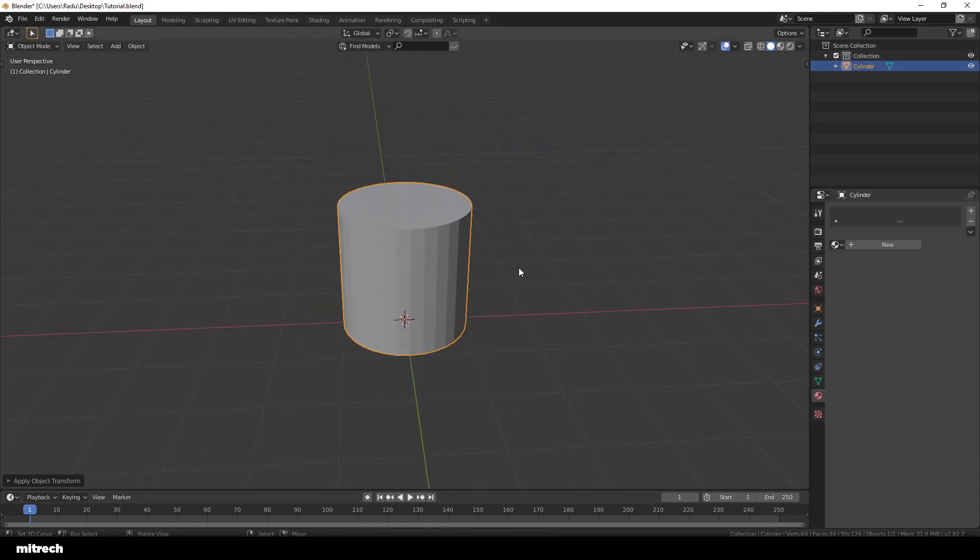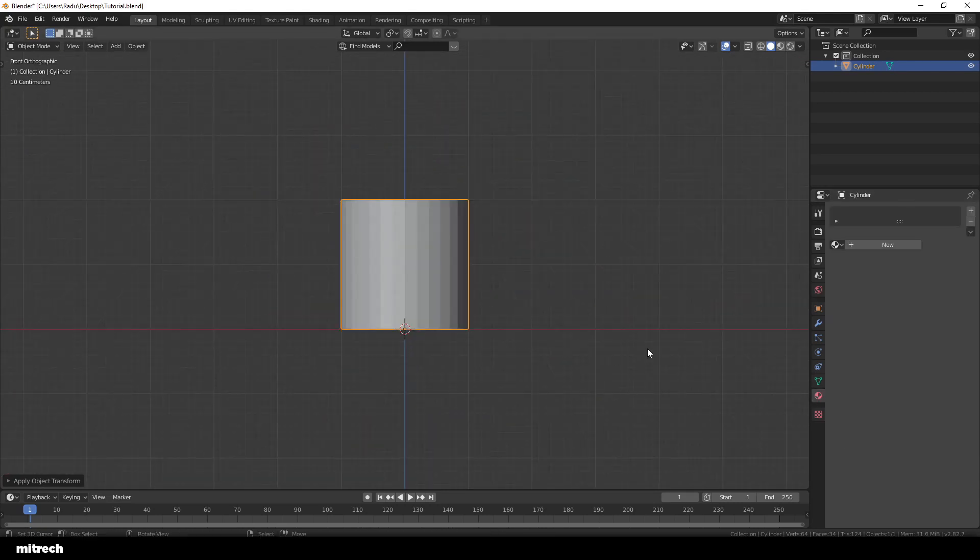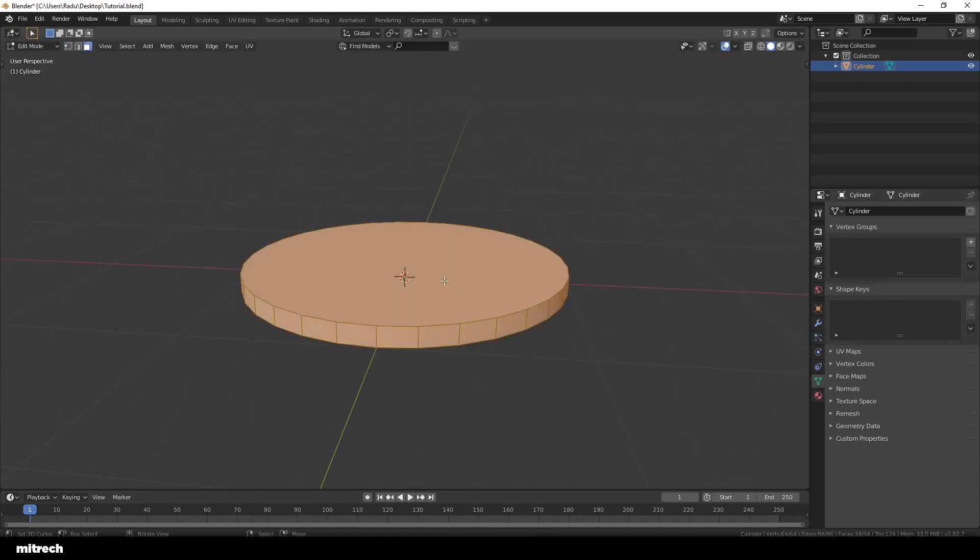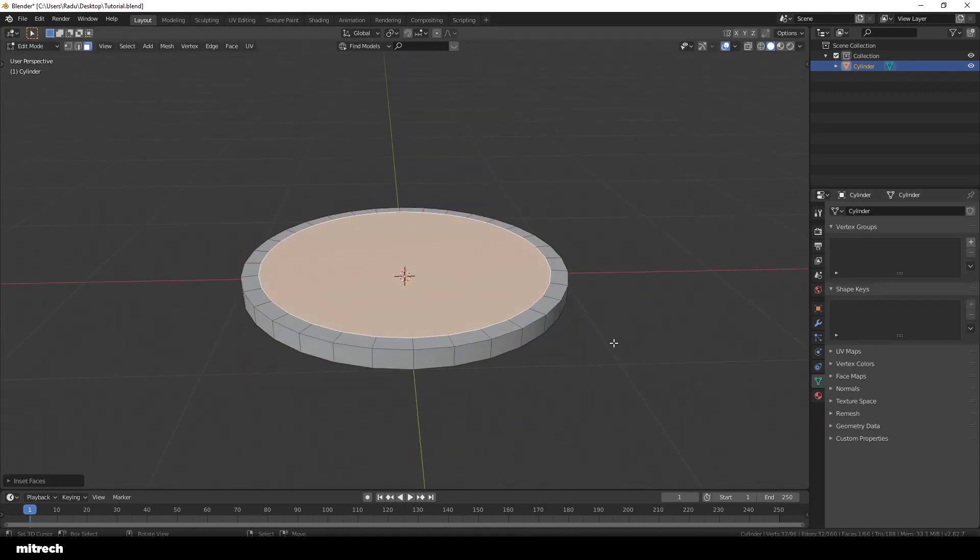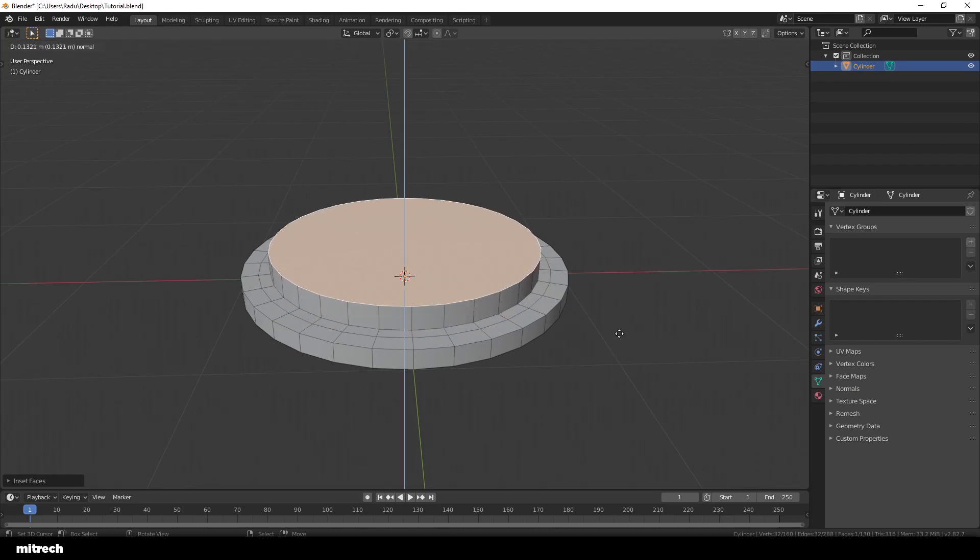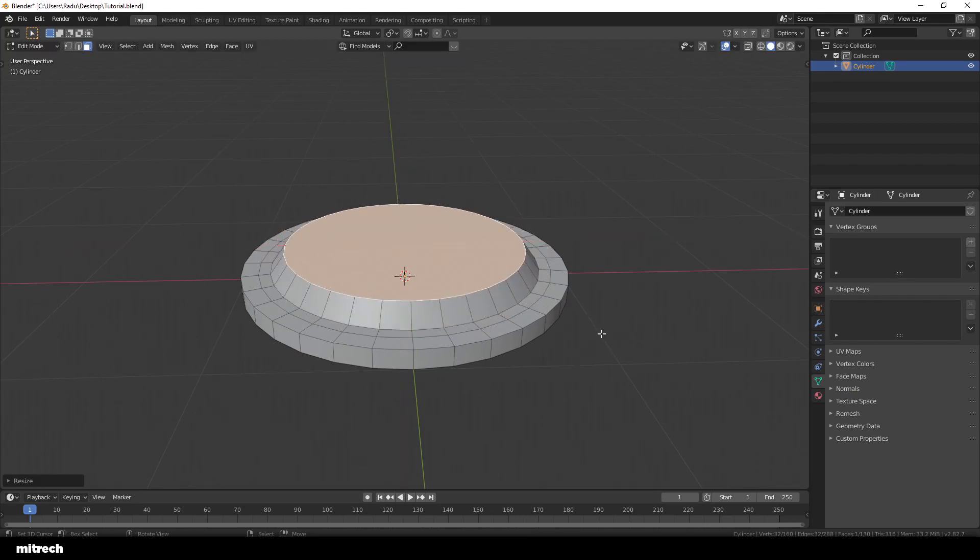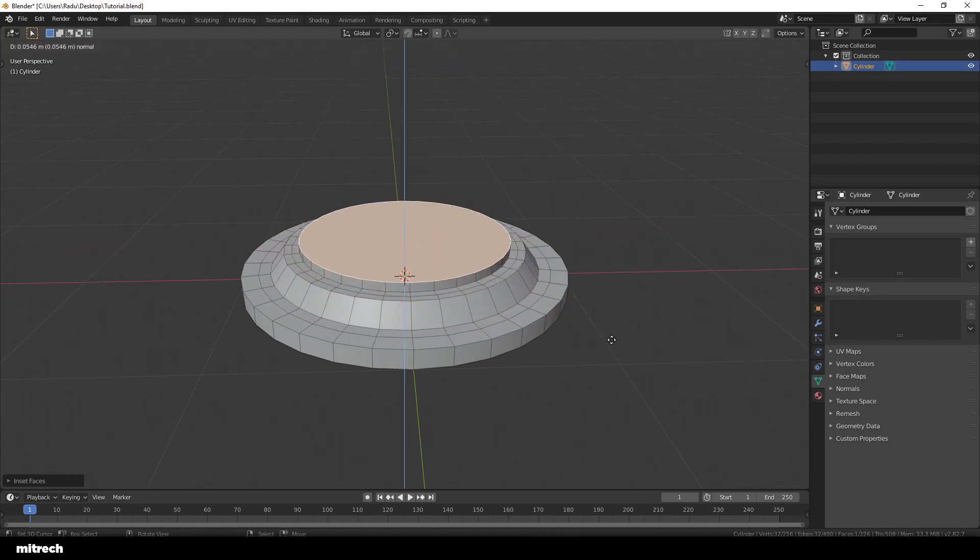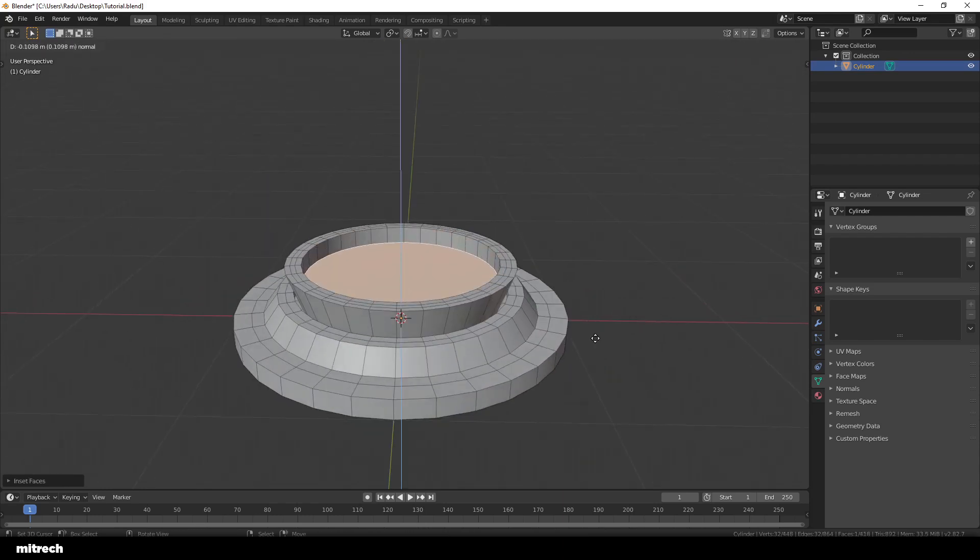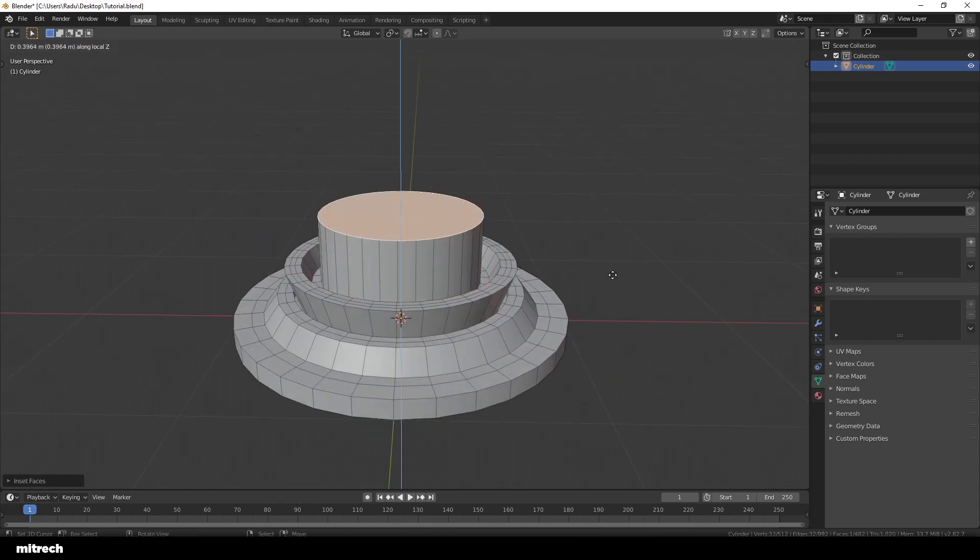Alright, so I'm starting off with a simple cylinder added into the scene. I'll make sure that the origin point sits at the bottom of the mesh. I'm using the cylinder to create that main abstract techy kind of pipe from which the water is flowing out from.